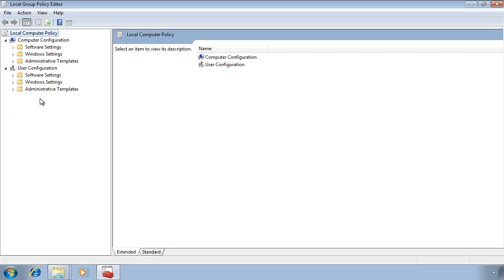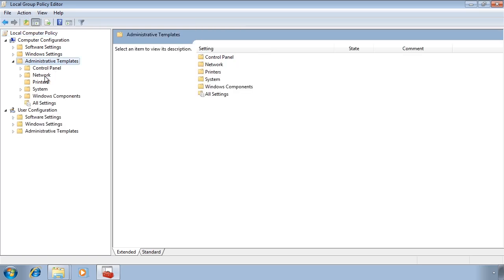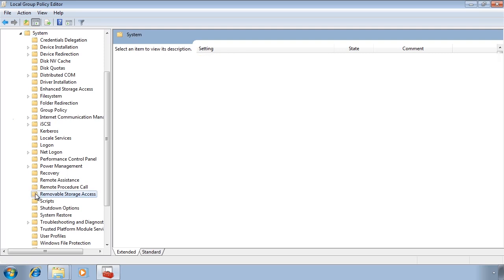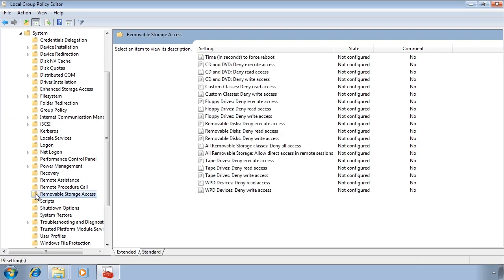Computer Configuration, Administrative Templates, System and then Removable Storage Access.